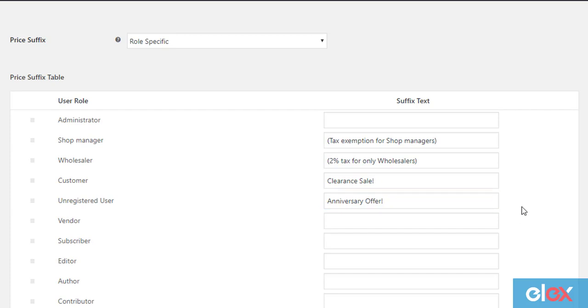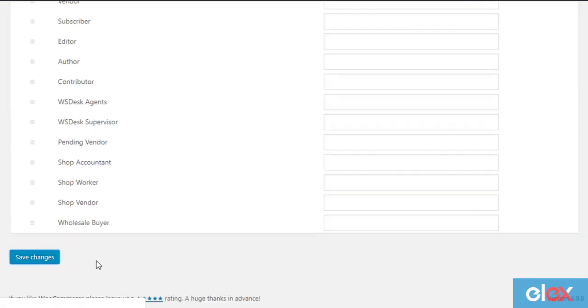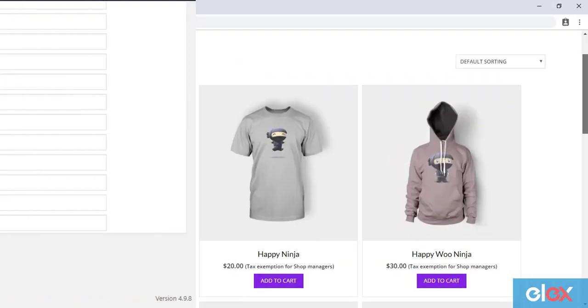When the settings are saved, the specified price suffix will be displayed to the respective user roles.